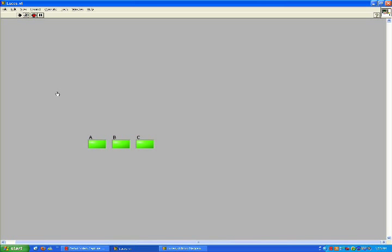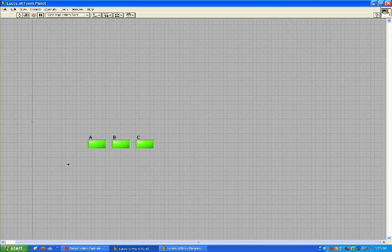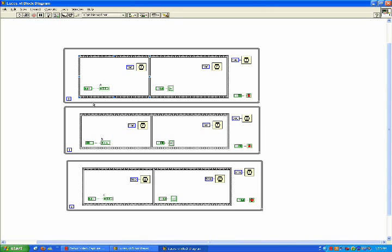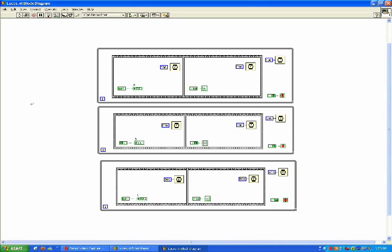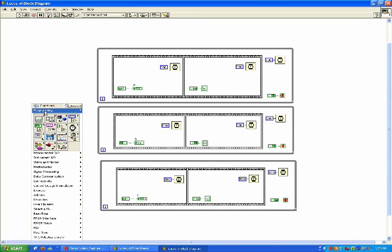But we want them actually to turn on and off in which only one of them will be on at a given time. So we stop the VI and we are going to start doing that process.